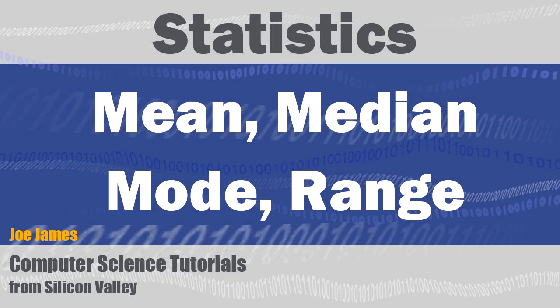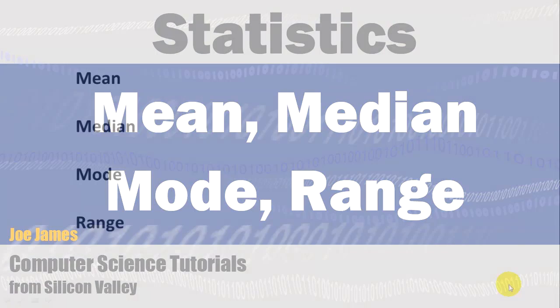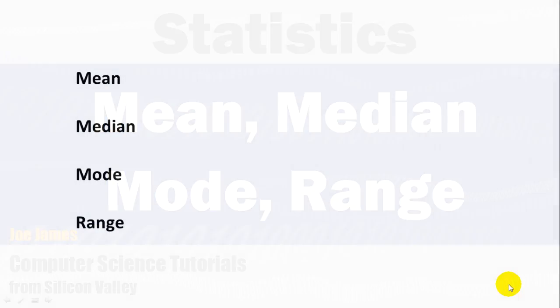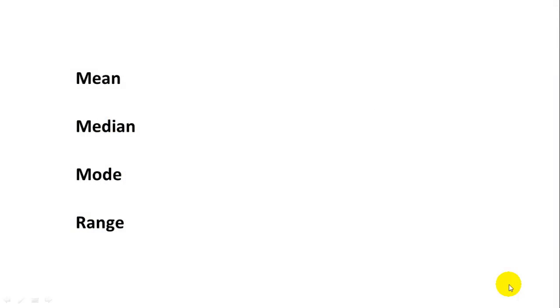Hi, I'm Joe James, and in this video I'm going to explain how to calculate mean, median, mode, and range for a set of data.